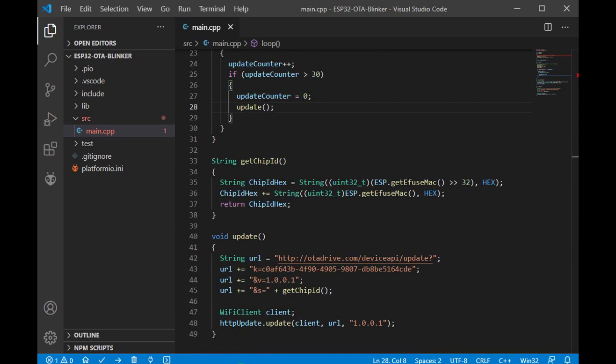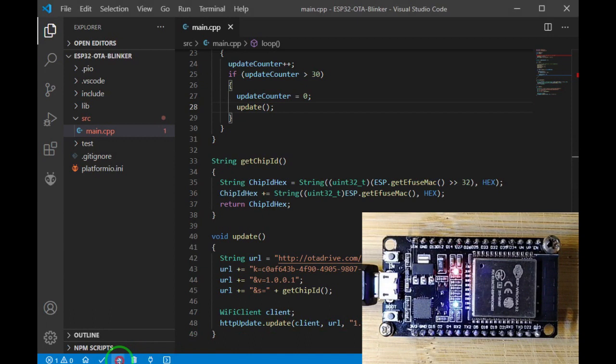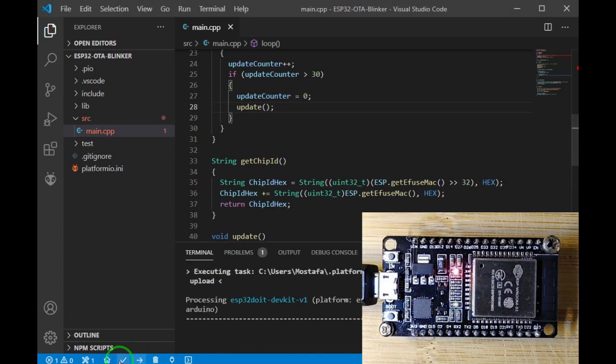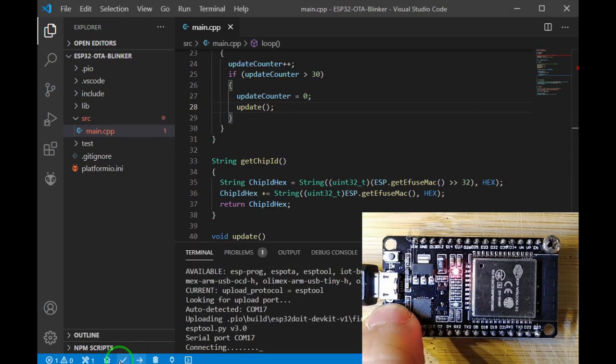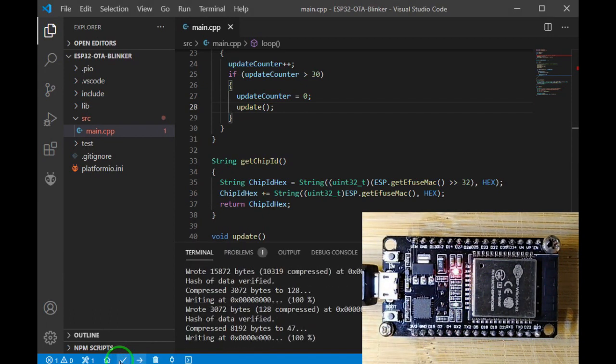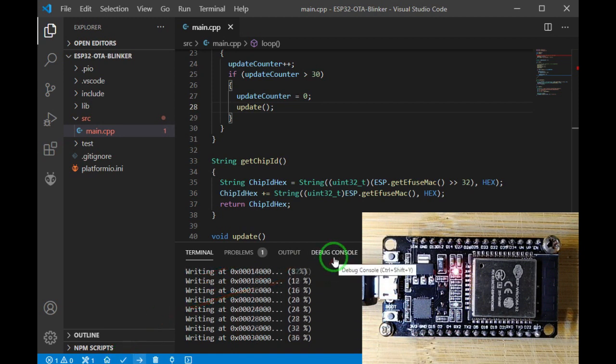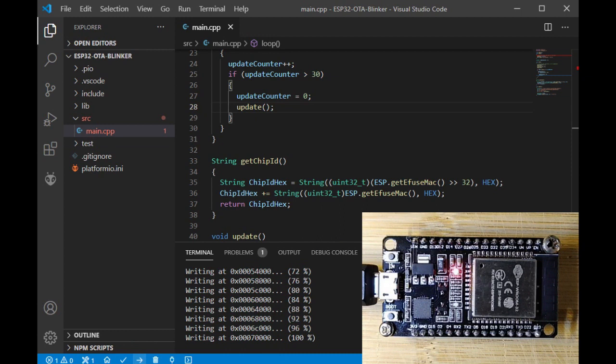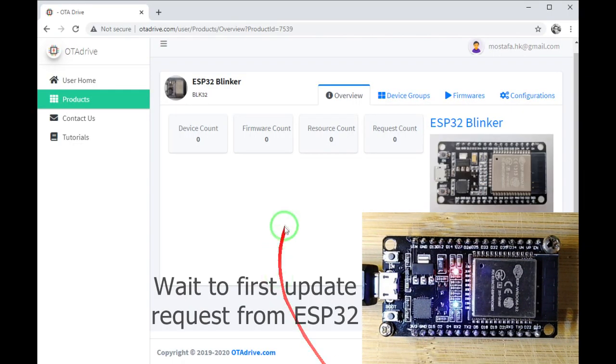Now it seems everything is ready. Let's write the firmware to the module. Okay, it's done.